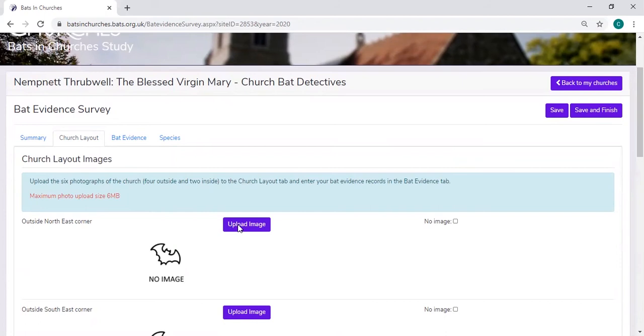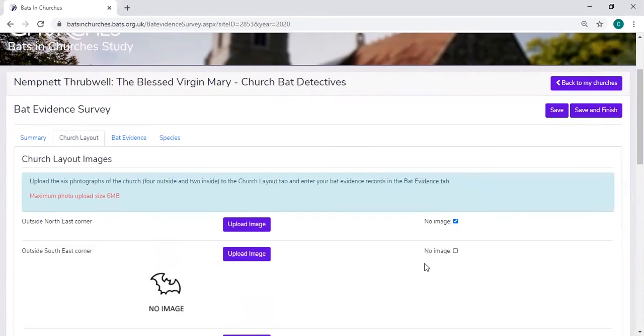The image has to be below a size of six megabytes. If you haven't got an image, don't worry, you can just click this box here to say no image.